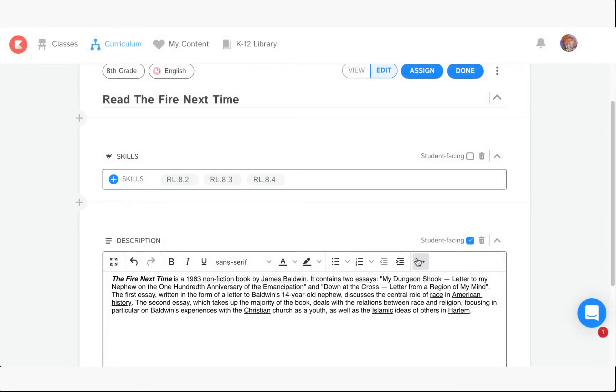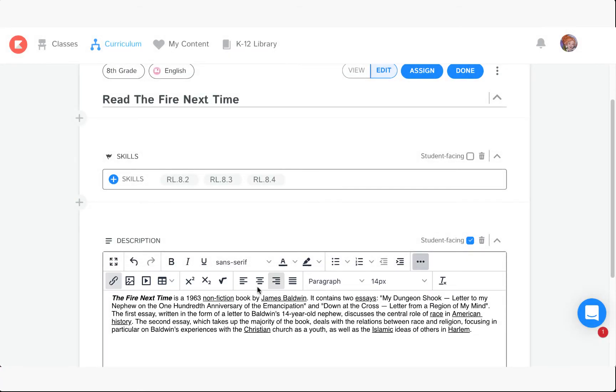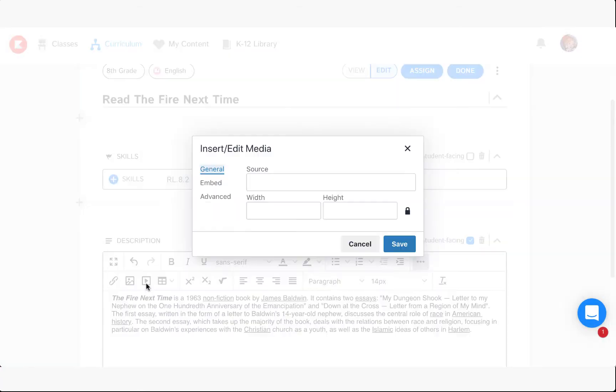To embed a video from YouTube or another video service, click on Insert Media from the text field of the assignment.